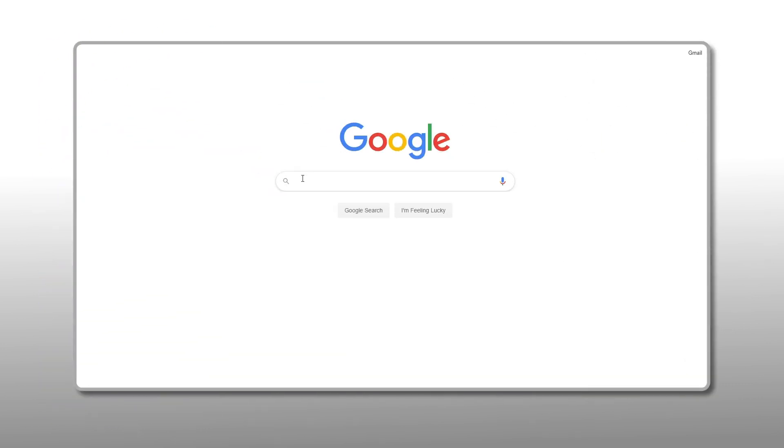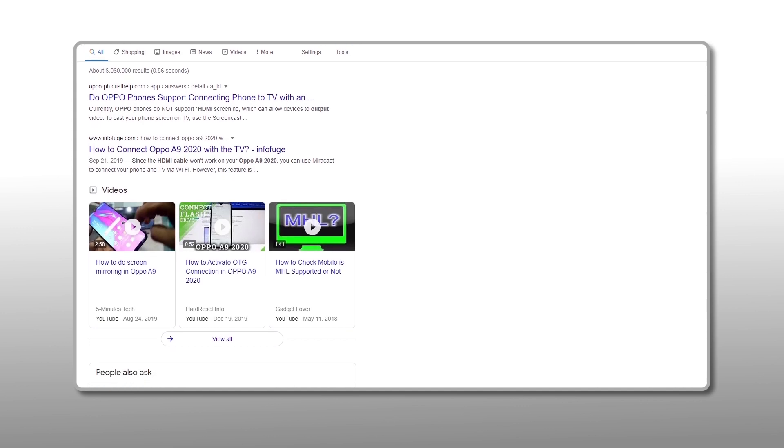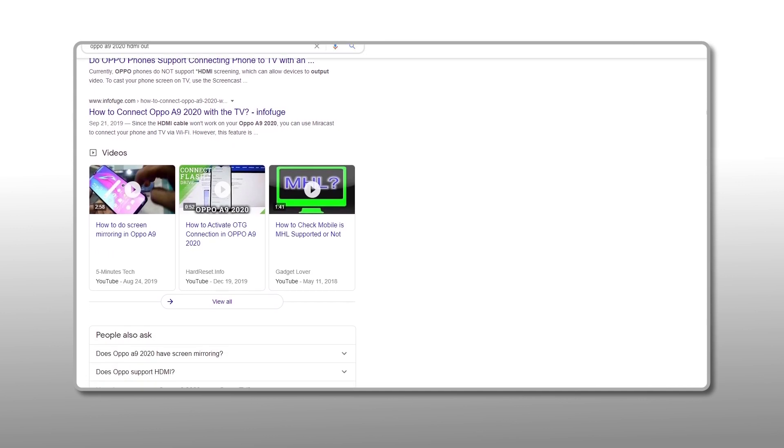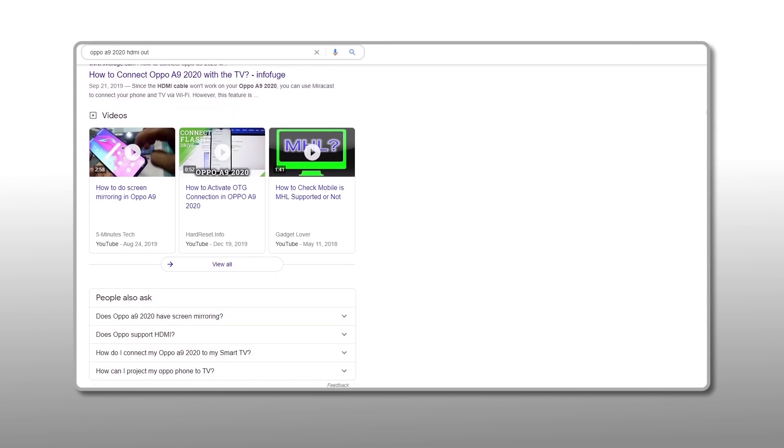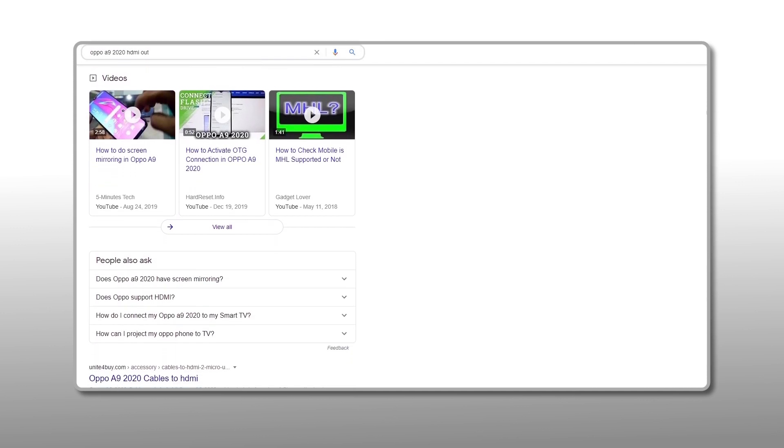The easiest way to know if your phone supports HDMI out through USB-C is to Google your model of phone with HDMI out in the search box, which should return whether or not your phone is capable of broadcasting video.